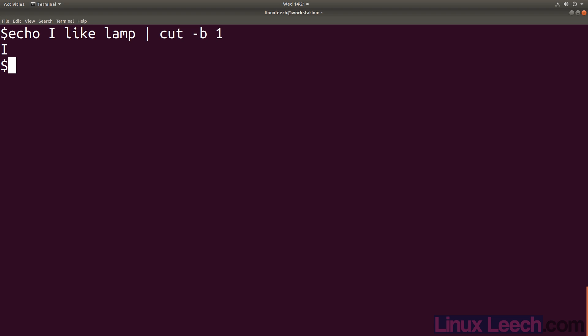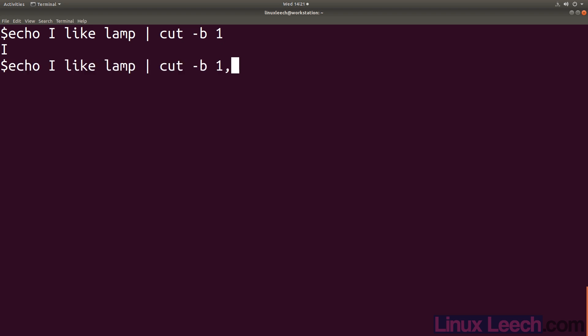With cut we can also select sequences and ranges of bytes, characters, or fields. So let's do a sequence here - the same thing and let's get the sixth byte as well. And we get an 'I' and an 'E'.